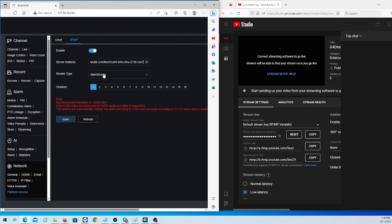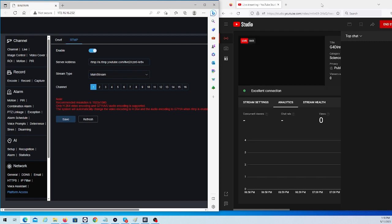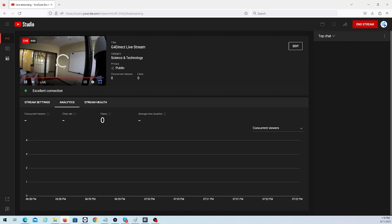We're going to select our stream type, as we explained earlier, and we're going to select our channel and hit Save. Now once we hit Save, if everything was input correctly, we should see our YouTube channel go live and the channel we selected should any second now go live via YouTube.